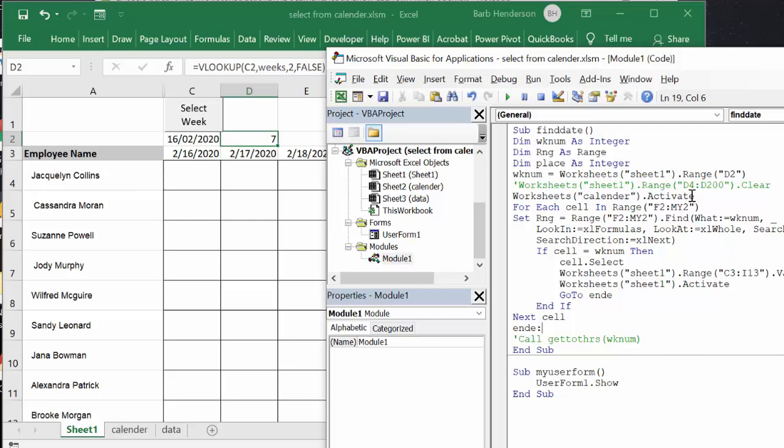It's activating the calendar and for each cell in the range from F2 to MY, so that's the whole year, look in the formulas and we're trying to find the week number. When you find that week number then you're going to select that cell.